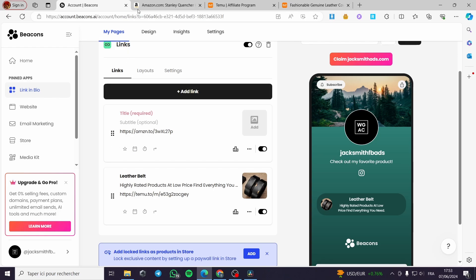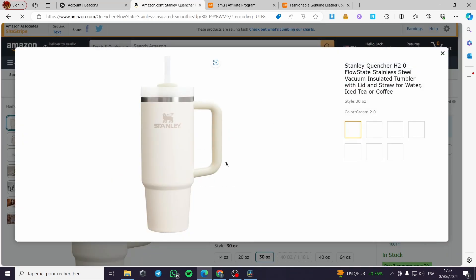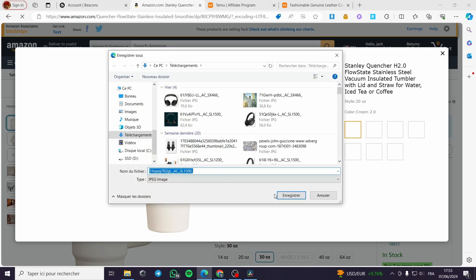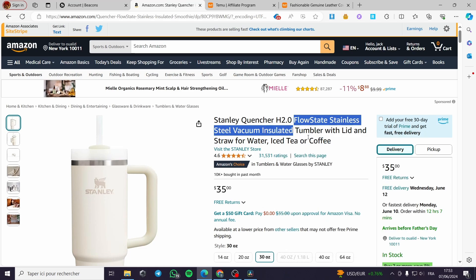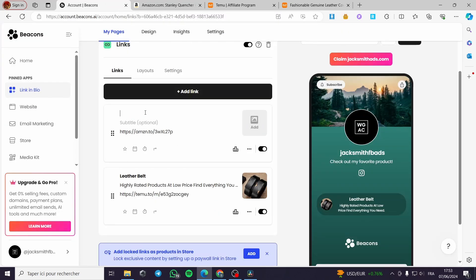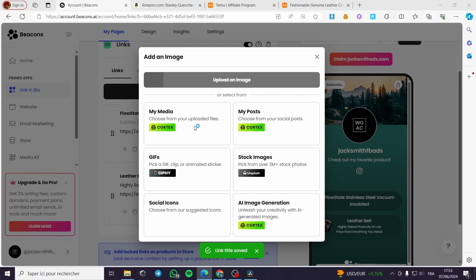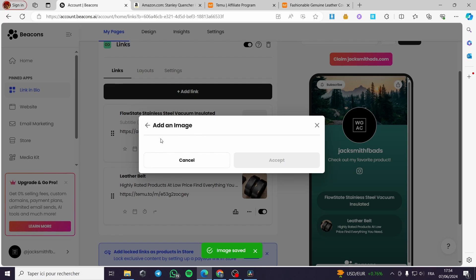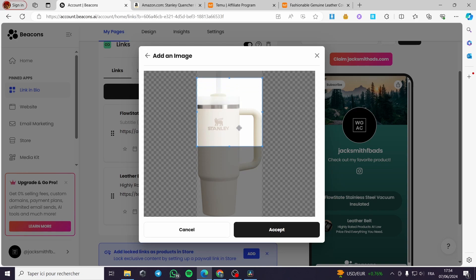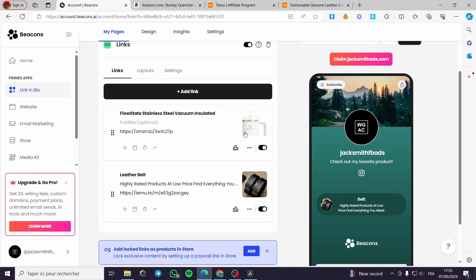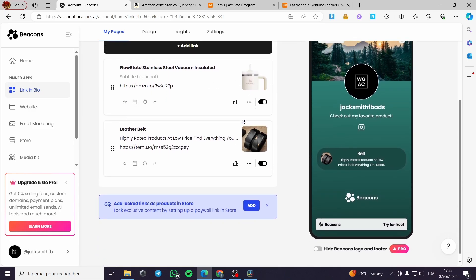Then I'll download the product image, save it to my computer, and add the title — 'Vacuum' — to the block. I'll upload the image, and you can choose the smaller or larger version of the image as you prefer. The second product item is now set up correctly on the Beacons link in bio page.